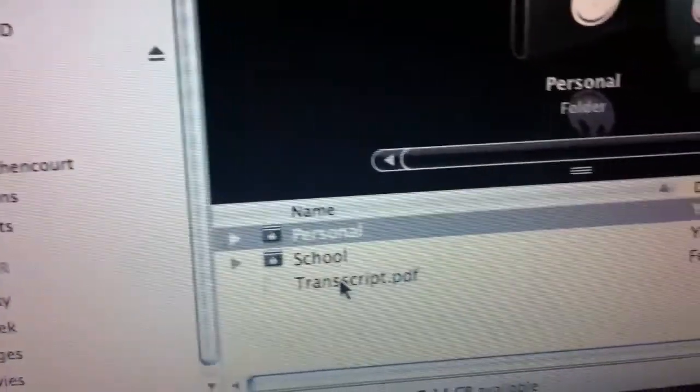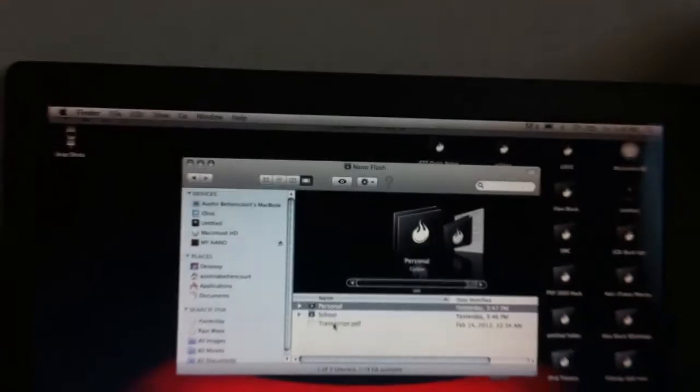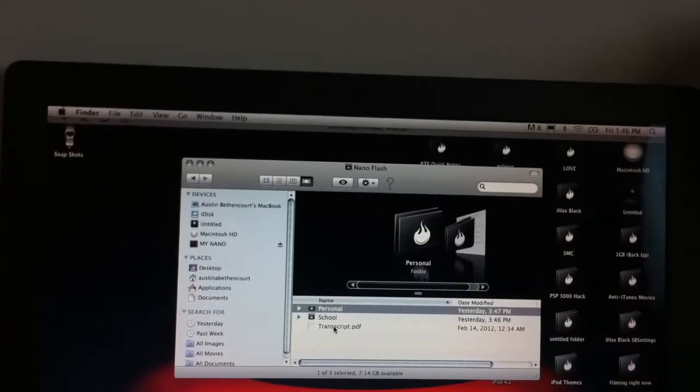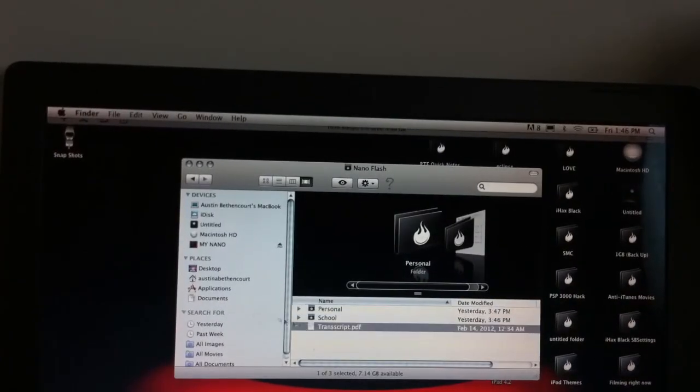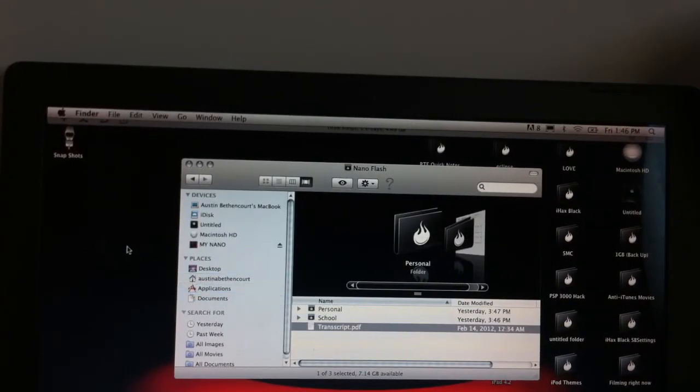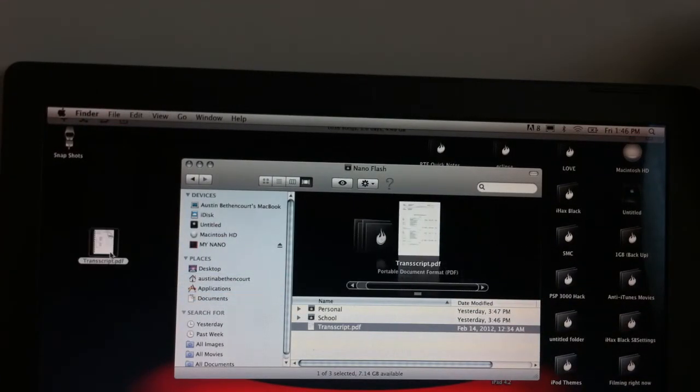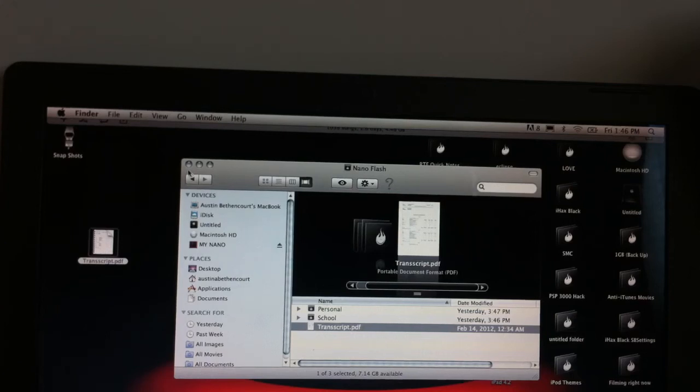It says transcript. So I'm just going to go ahead and grab that and pull it over onto my desktop. And so now I have it on my computer.